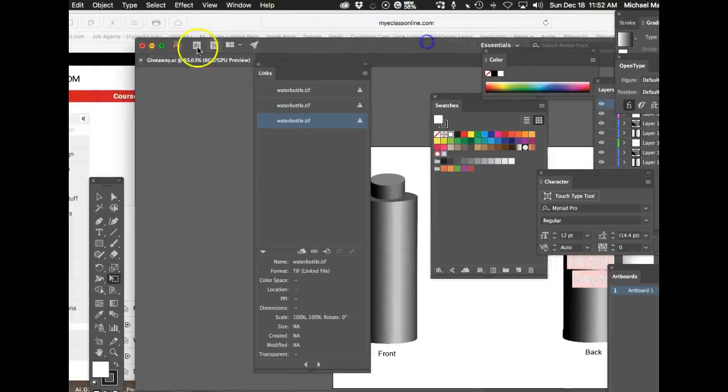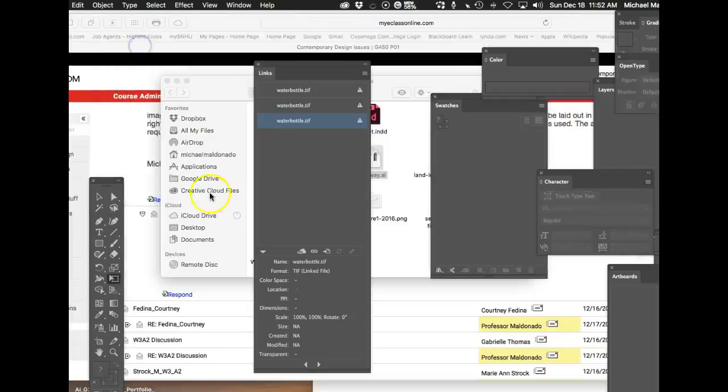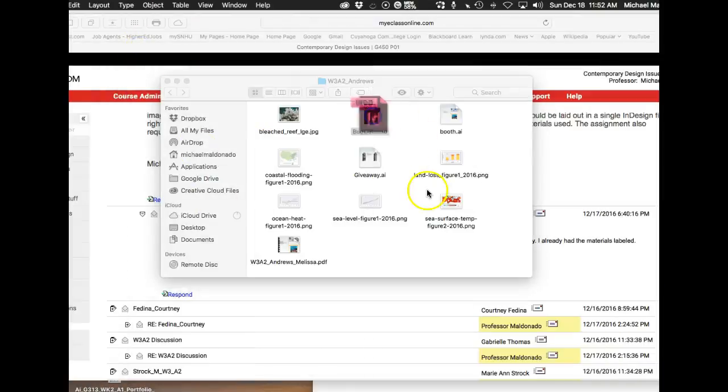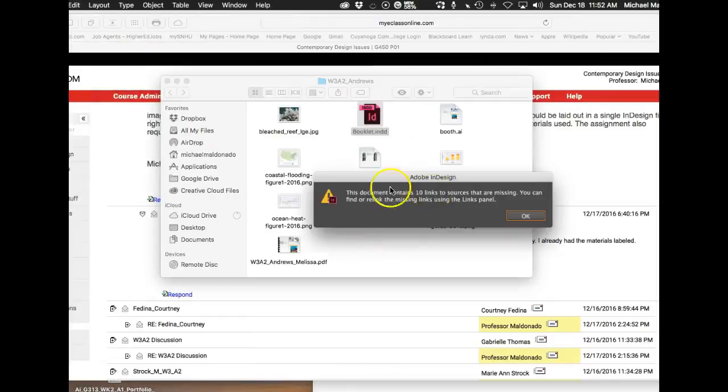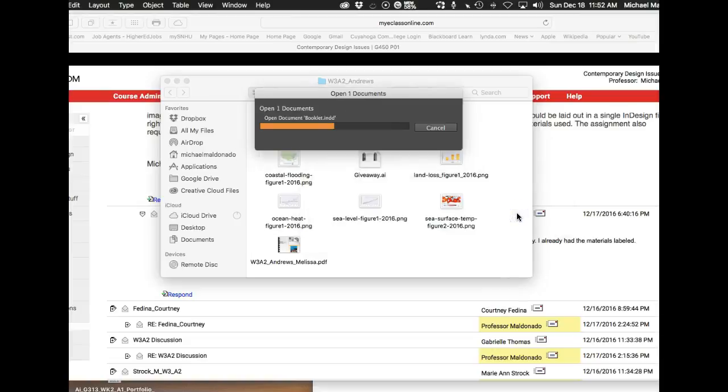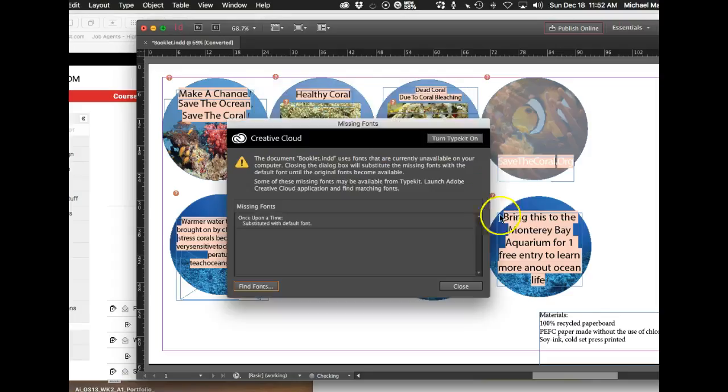And then we can see the same thing over here looking at your InDesign file. InDesign files were said there's none of them are linked here. So you have 10 links to sources that are missing. So if we okay that and look at that,